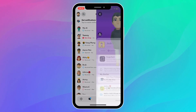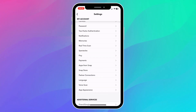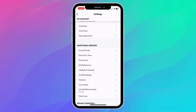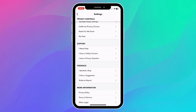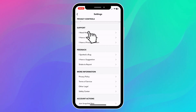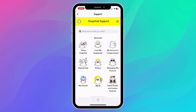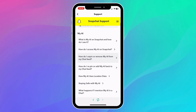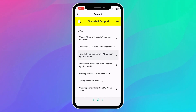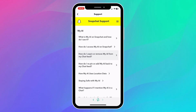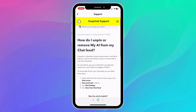That's when I found out that Snapchat actually has a way to remove My AI. I go to the Support Center and click on My AI right here. You can see Snapchat actually made a post about how to unpin or remove My AI from your chat feed.